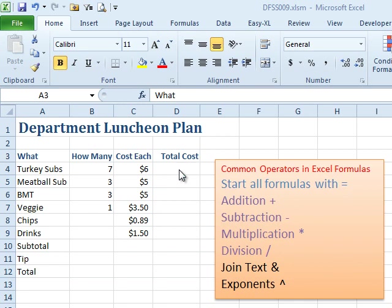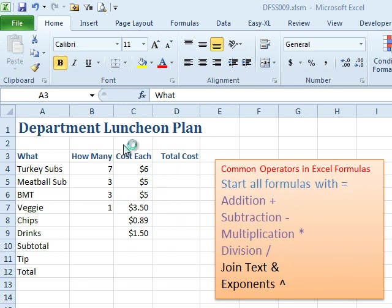This separates casual use of Excel from powerful use of Excel, and it's the reason that spreadsheets were invented — the whole formula concept. So here we have the department luncheon plan. We've got everyone's order and we need to figure out how much petty cash we're going to need for this.